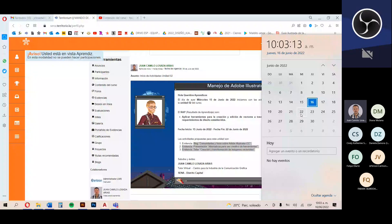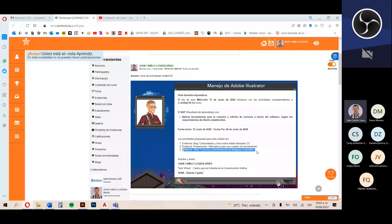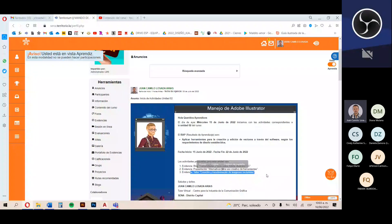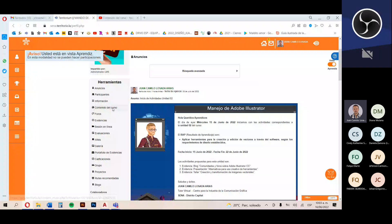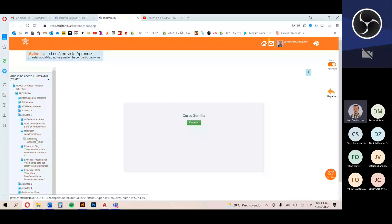Para esta unidad 2 tenemos tres evidencias: blog de comunidades y foros sobre Adobe Illustrator, presentación de alternativas para herramientas, y taller de creación y transformación de imágenes vectoriales. Entramos en la carpeta contenido del curso, carpeta proyecto, carpeta de la unidad número 2. No es necesario revisar la guía de aprendizaje porque todas las instrucciones se encuentran en cada uno de los espacios de las evidencias. Por ahora vamos a revisar los materiales de formación con las temáticas de esta unidad número 2.